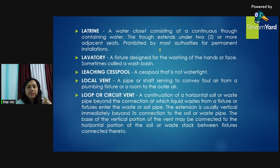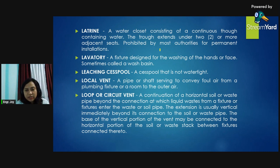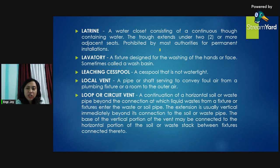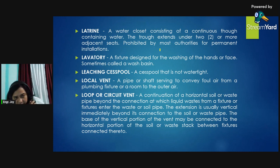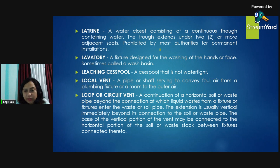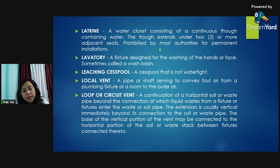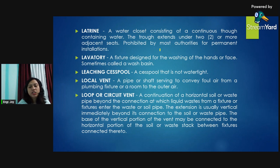Local vent: a pipe or shaft serving to convey foul air from a plumbing fixture or a room to the outer air. Loop or circuit vent: a continuation of a horizontal soil or waste pipe beyond the last connection to which liquid wastes from a fixture or fixtures enter the waste or soil pipe. The extension is usually vertical immediately beyond its connection to the soil or waste pipe. The base of the vertical portion of the vent may be connected to the horizontal portion of the soil or waste stack between fixtures connected thereto.